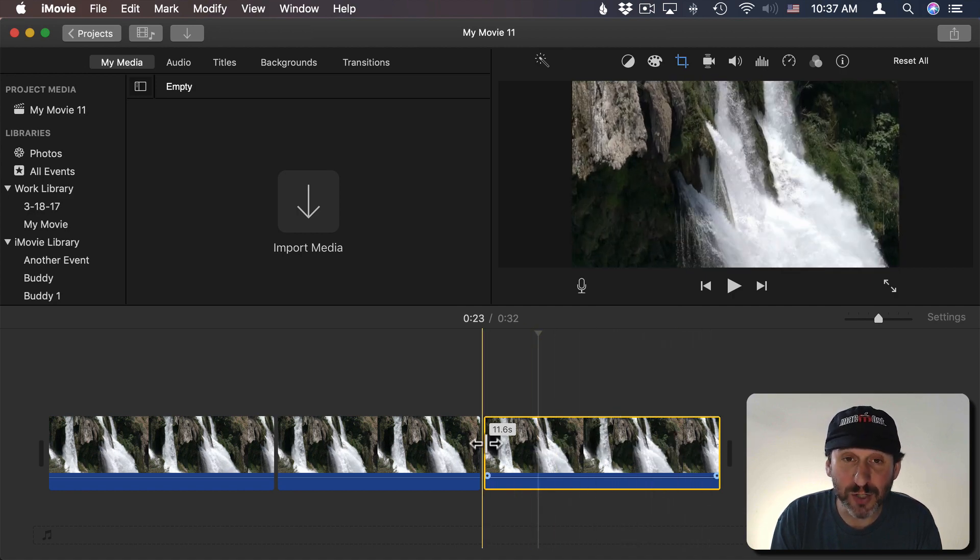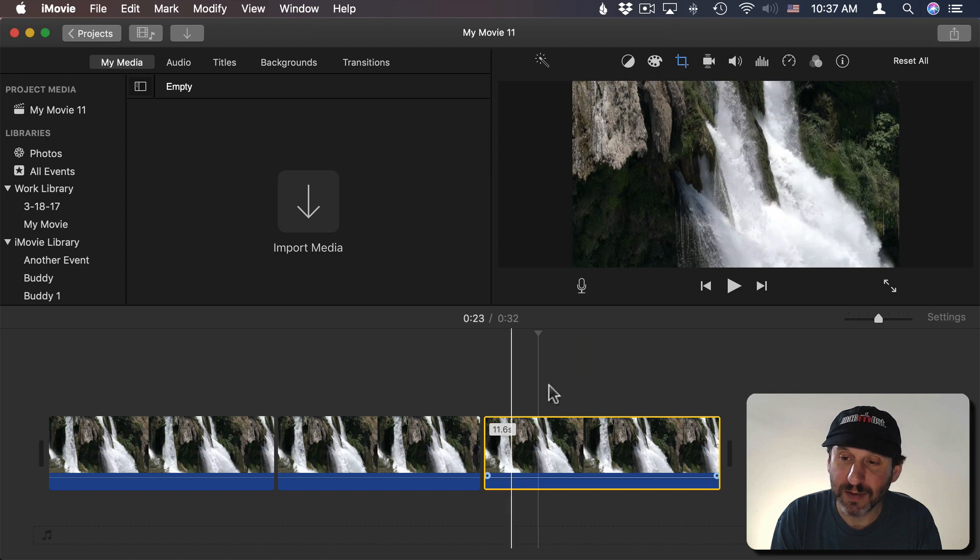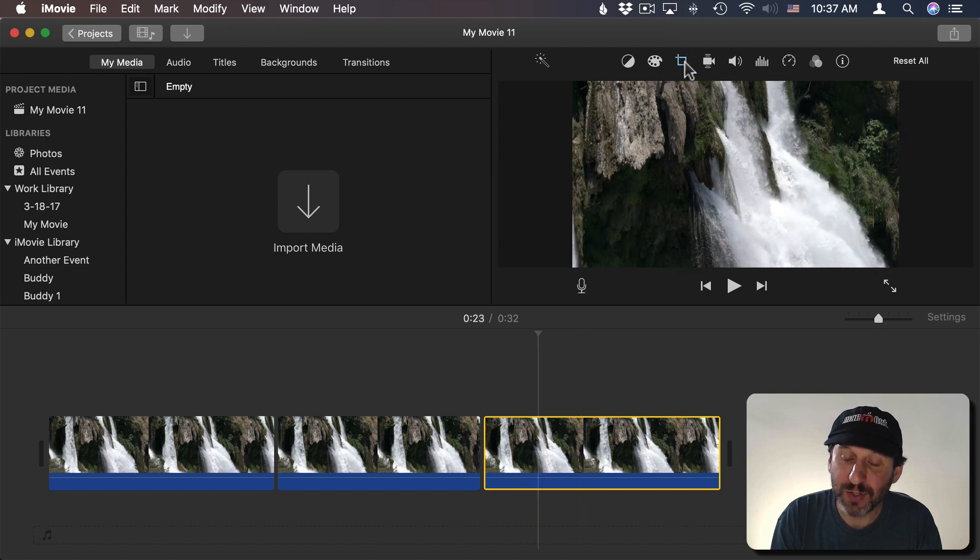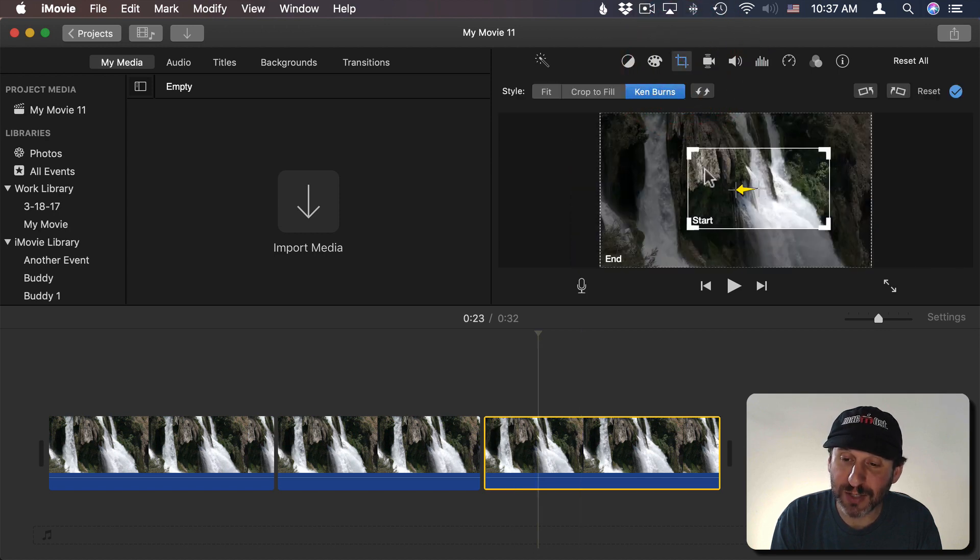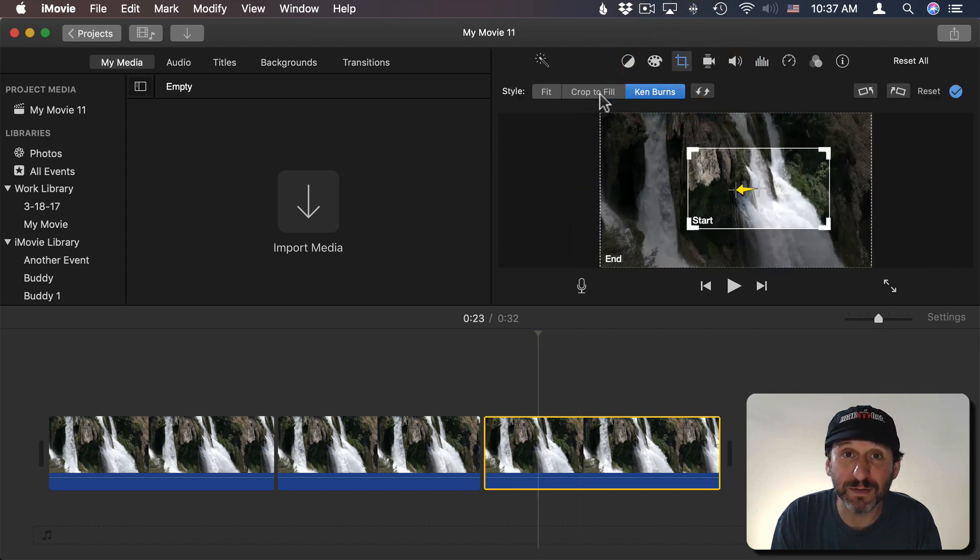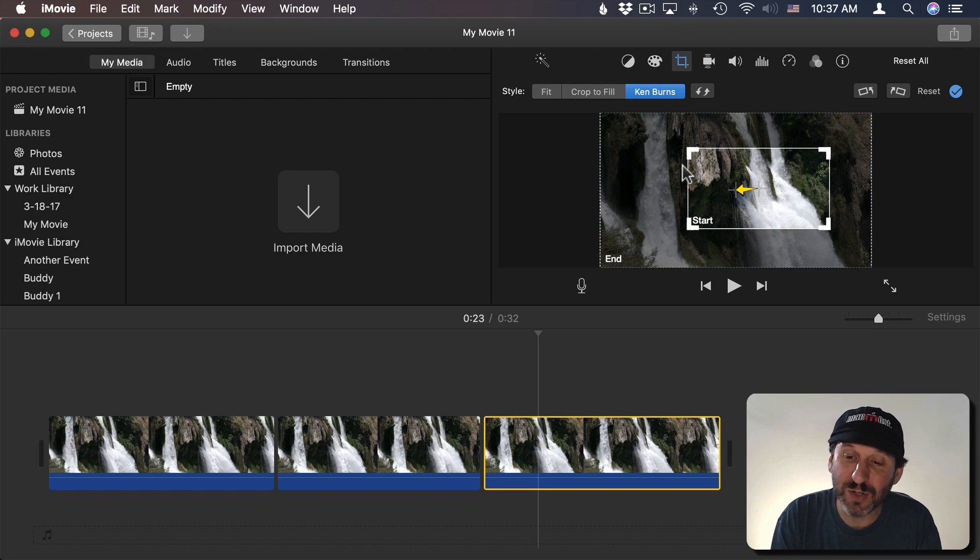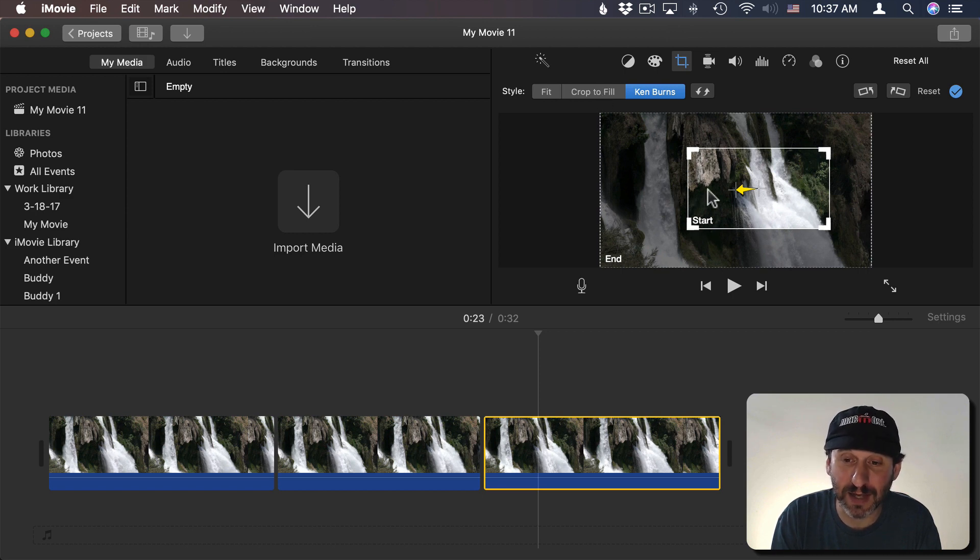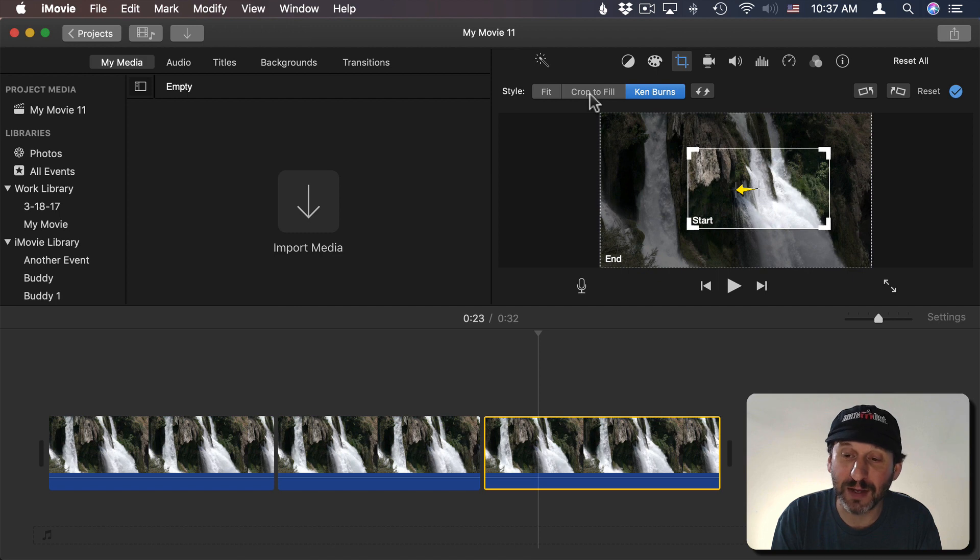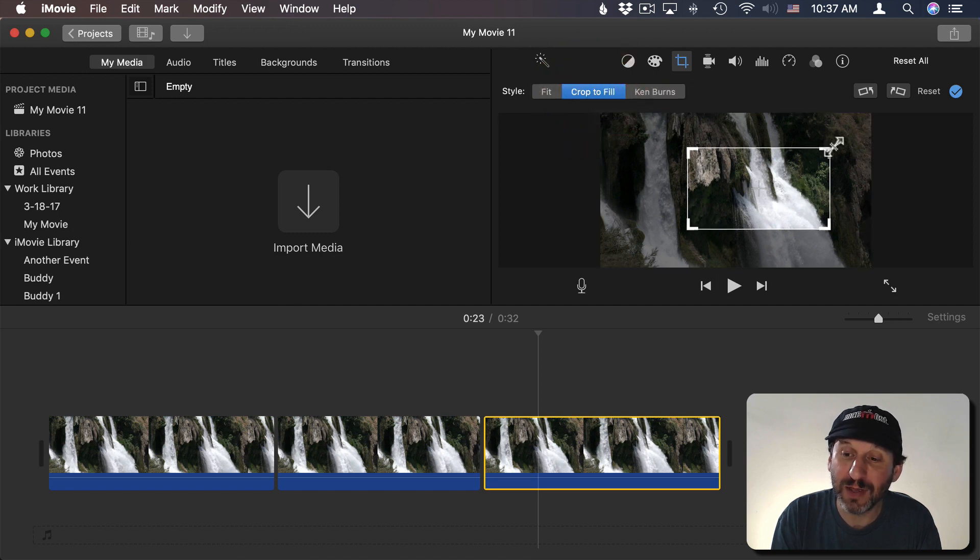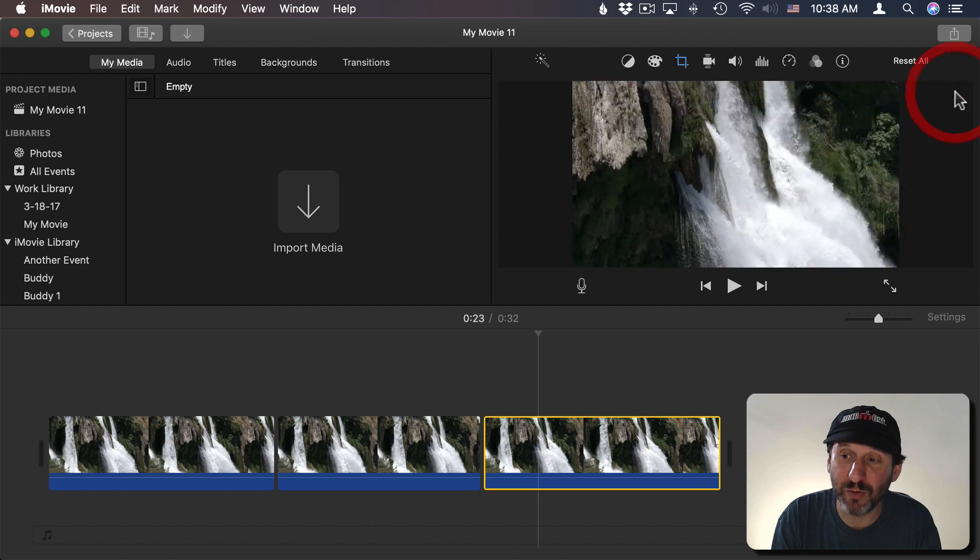But what I'm going to do is I'm actually going to switch from Ken Burns to Crop to Fill. It's going to use the start box here that I have selected for that cropping. Now it just crops it to that and it does it without moving again.